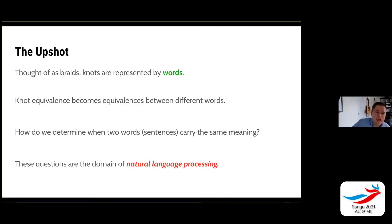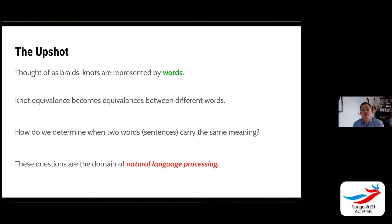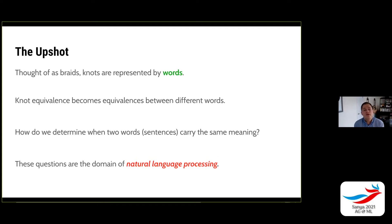The upshot is that when we think of knots as braids, they're represented by words, and knot equivalence becomes equivalences between different words. This sort of begs the question: how do we determine when two words carry the same meaning, or in language when two sentences carry the same meaning? Thought of this way, when we want to talk about braid and knot equivalence by using braid representatives, this is the machine learning area of natural language processing.